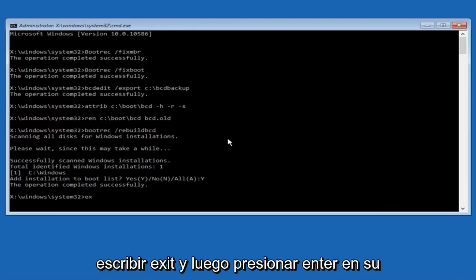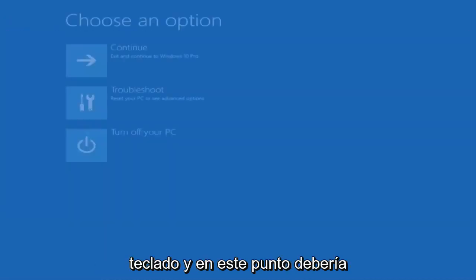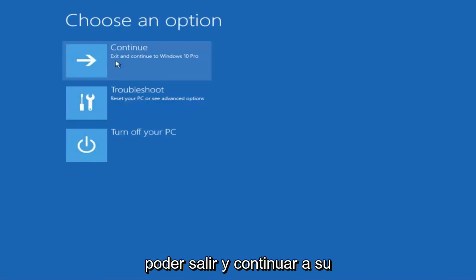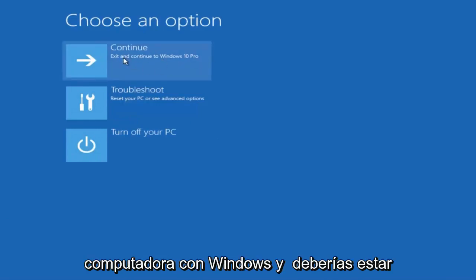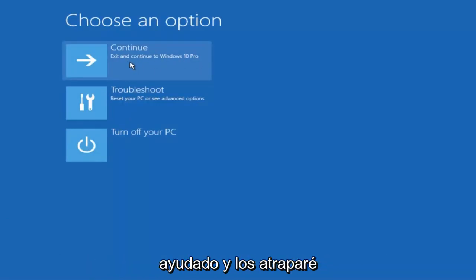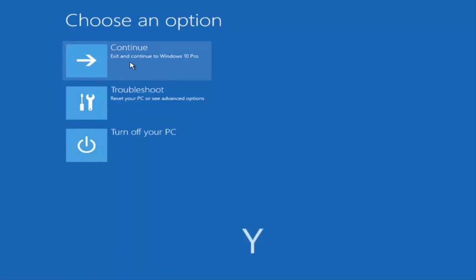At this point, you can type exit and then hit enter on your keyboard. And at this point, you should be able to exit and continue to your Windows computer and you should be good to go. I hope this brief tutorial helped you guys out and I will catch you in the next video. Goodbye.